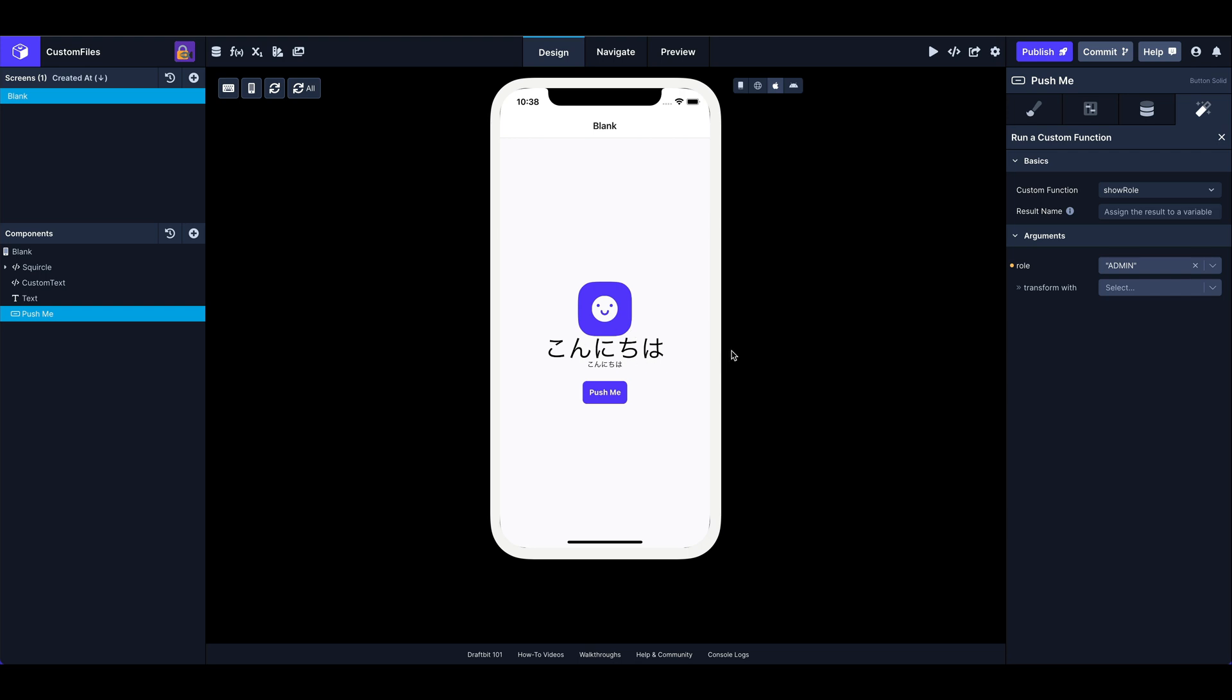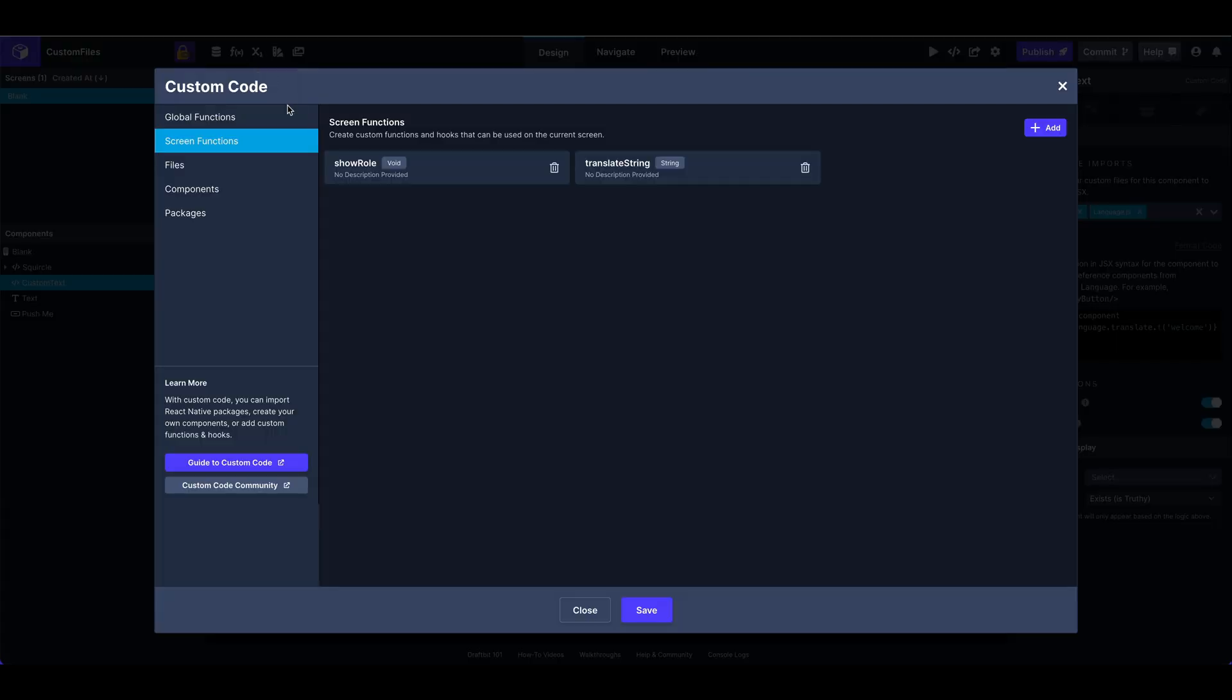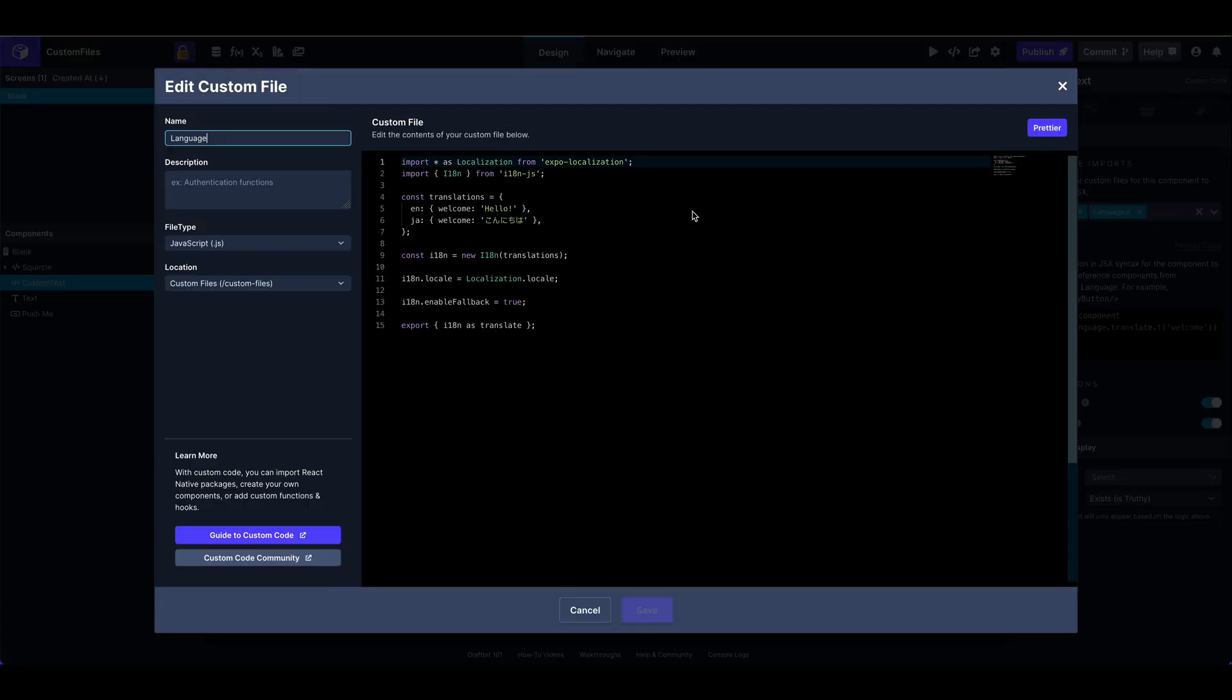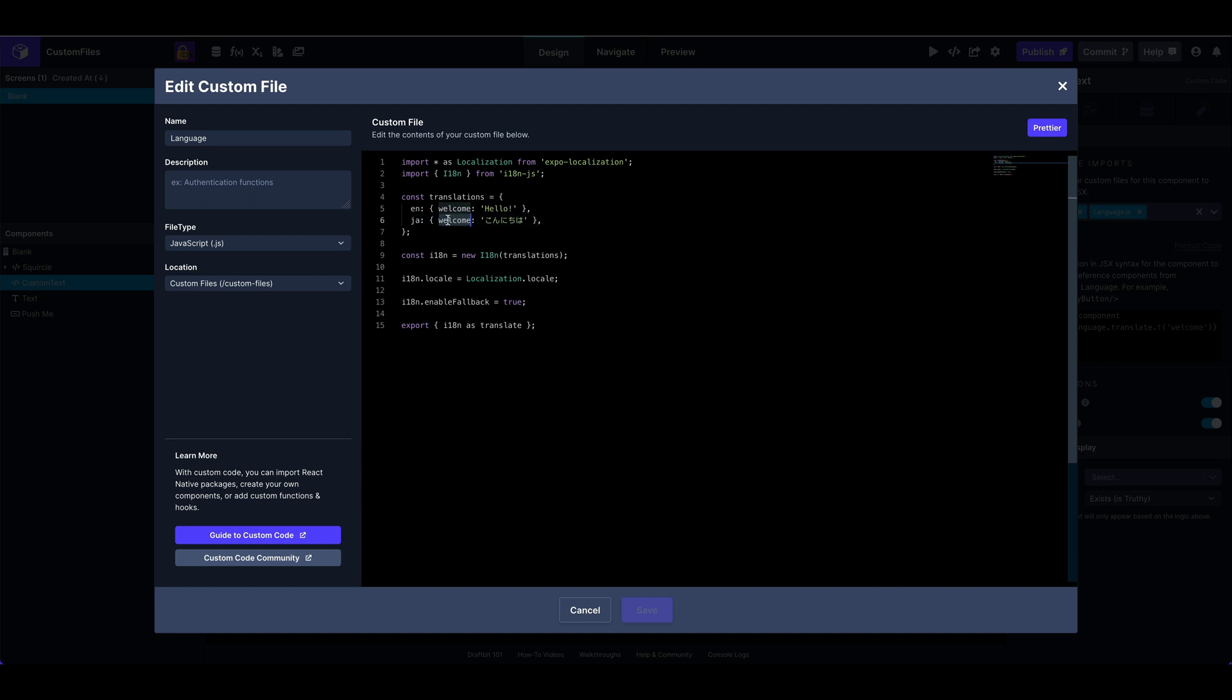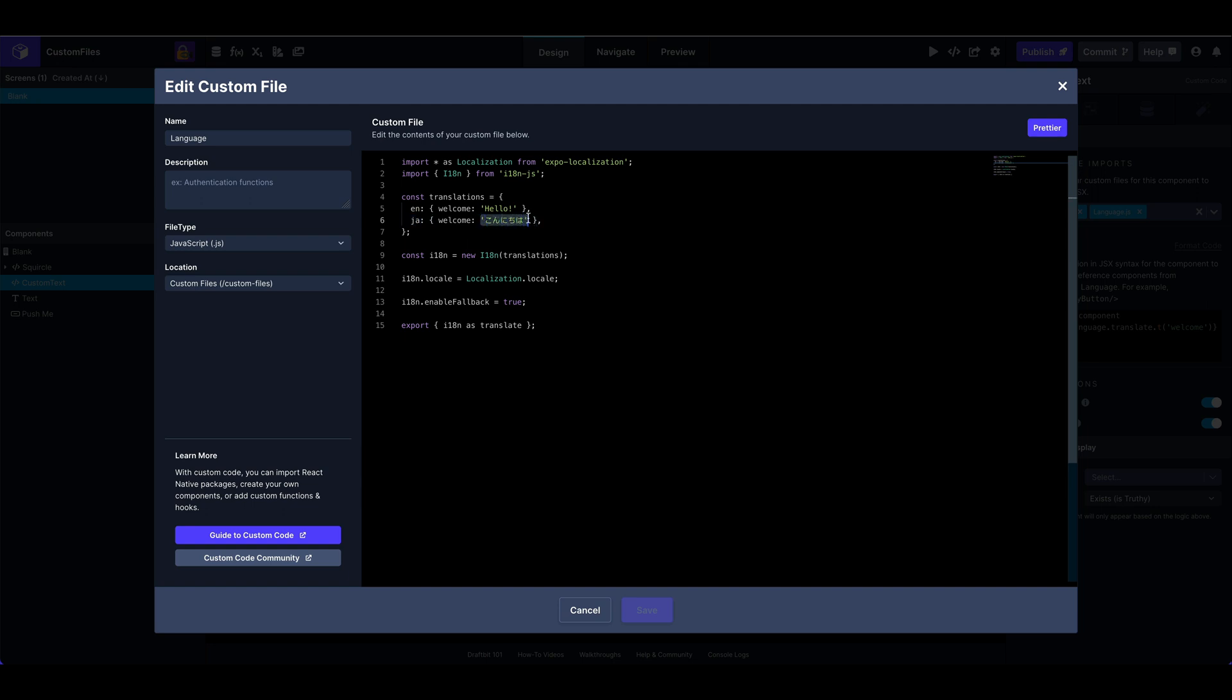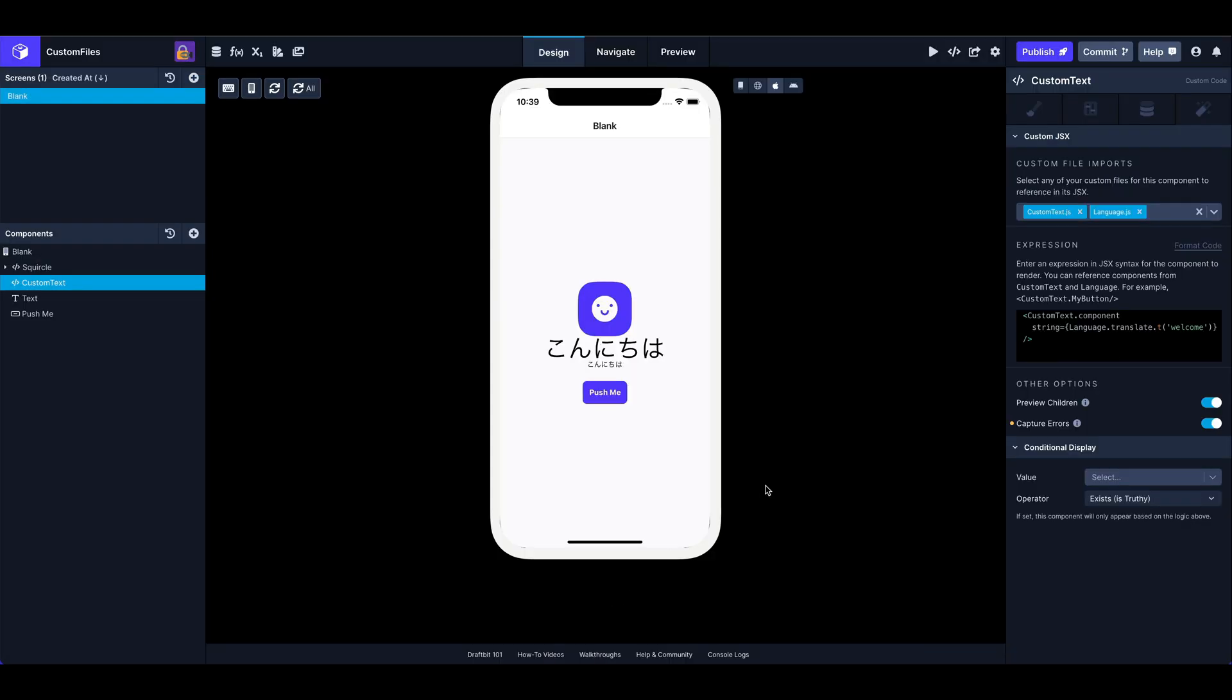And there we go, we've got, it's now giving us our Japanese translation for each of these components here that we're using, where we're using the language translate. Again, I'll show you, I've got my language file here. And it's because we've changed the language of the device to Japanese, it's now returning the Japanese translation for our welcome key. All right, cool. All right, hope that was helpful. Hope you guys enjoy it. Let us know what you think. And we'll talk to you later.